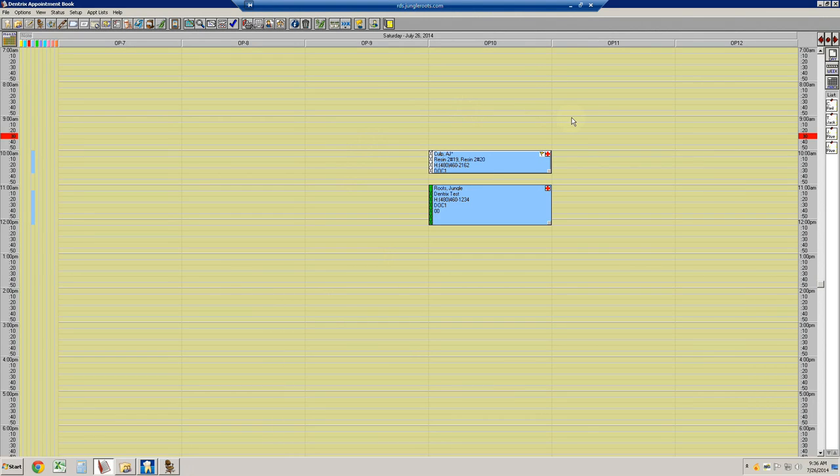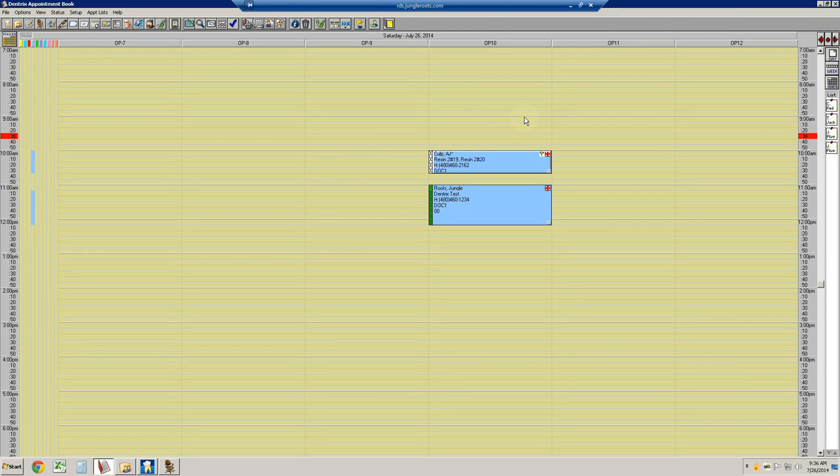The next area that we're going to be covering are X-rays. In this particular section, we're going to assume that X-rays have already been taken, and we're going to do a number of things with them.